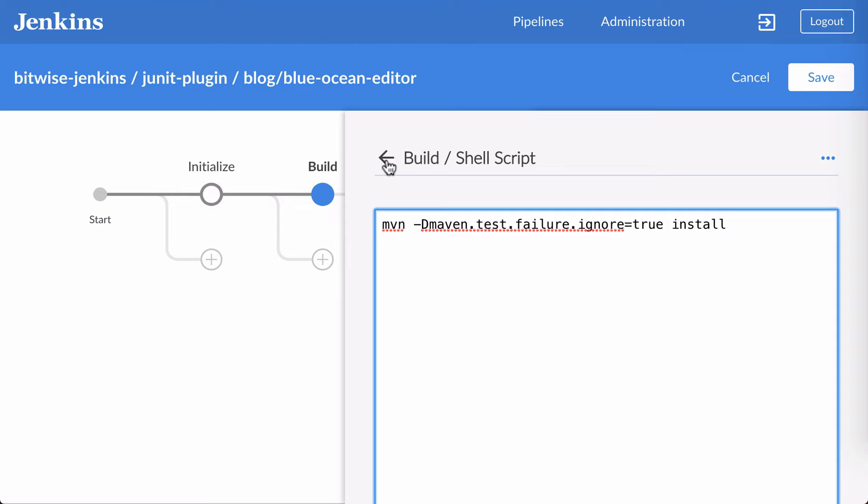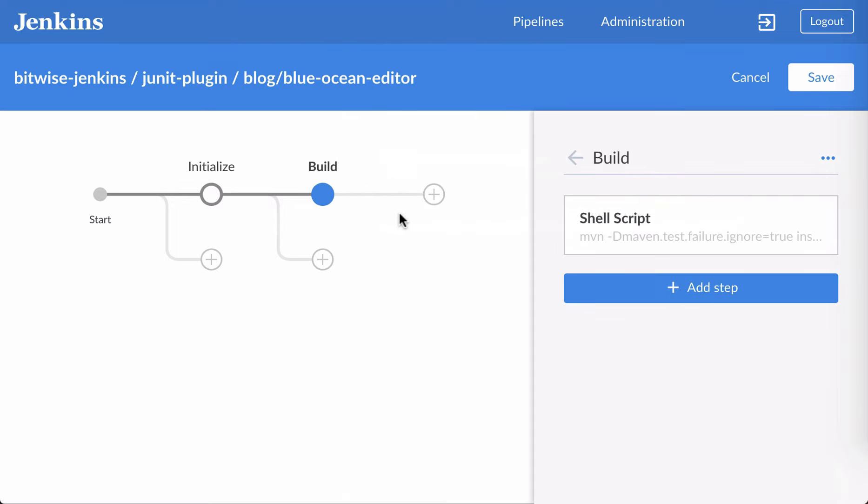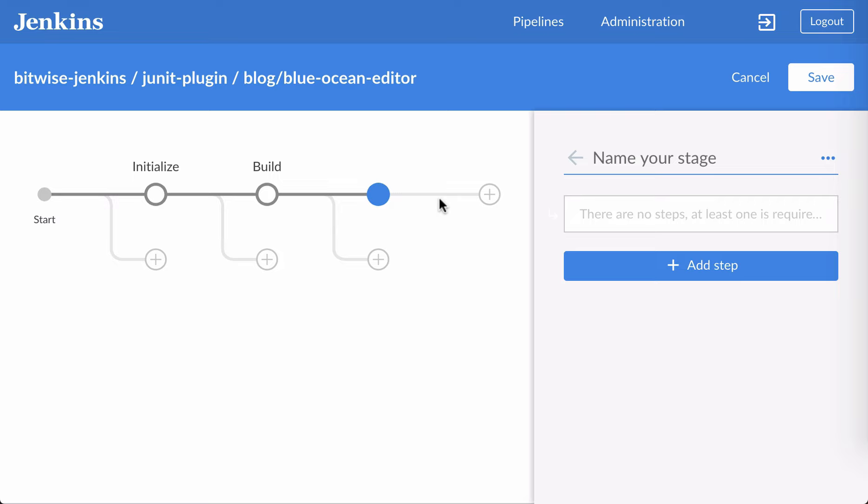Speaking of which, I'm also going to need a report stage. That's where I'll put the JUnit step and also the build artifact archiving.